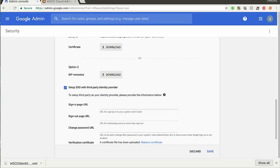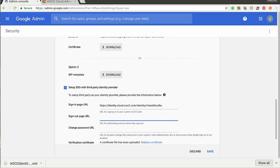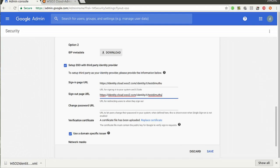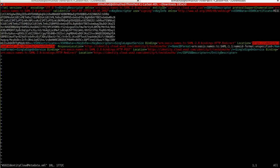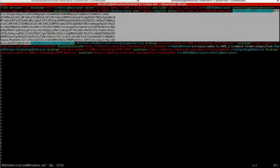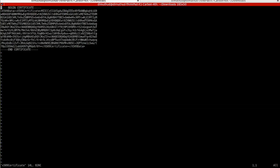In the metadata file, you need to copy the location URL and give that value as the sign-in page URL. Give the same value for the sign-out page URL as well. Now you need to upload the X509 certificate — the data for the X509 certificate is available in the IDP metadata file, and you need to configure it in the standard X509 certificate format.